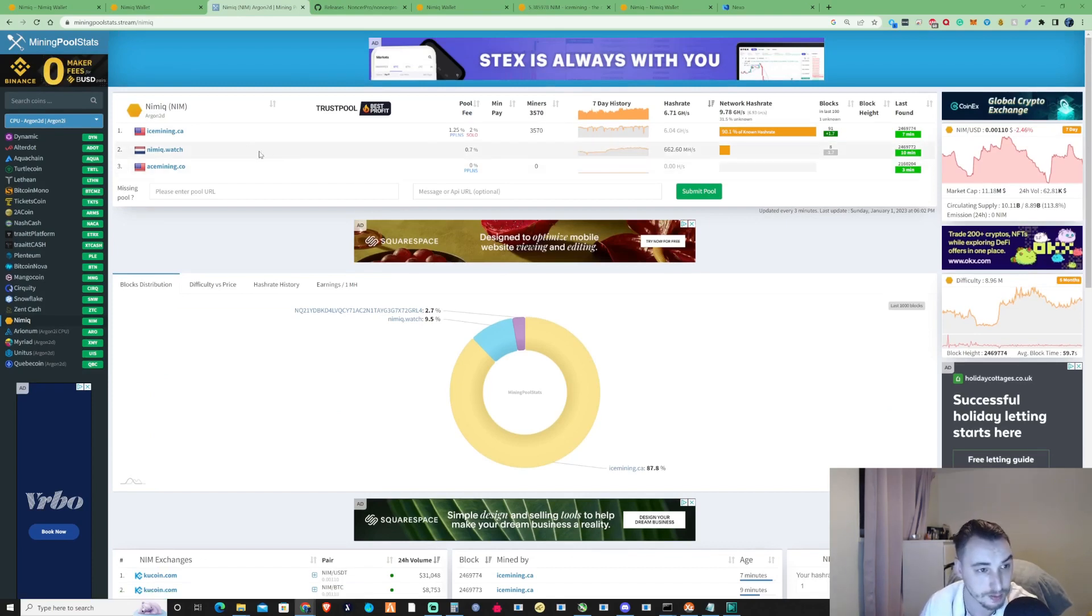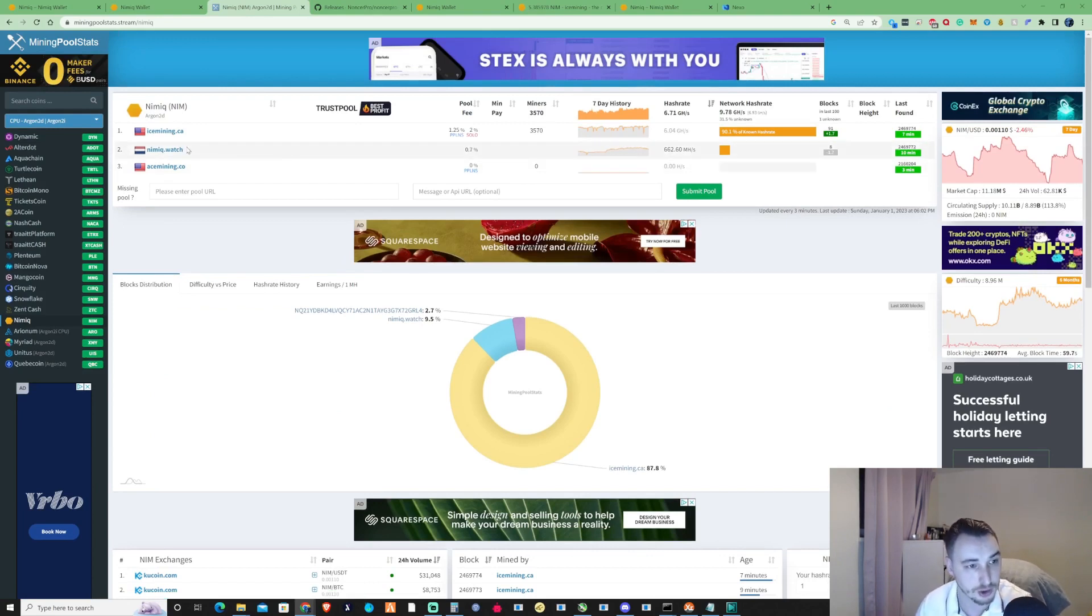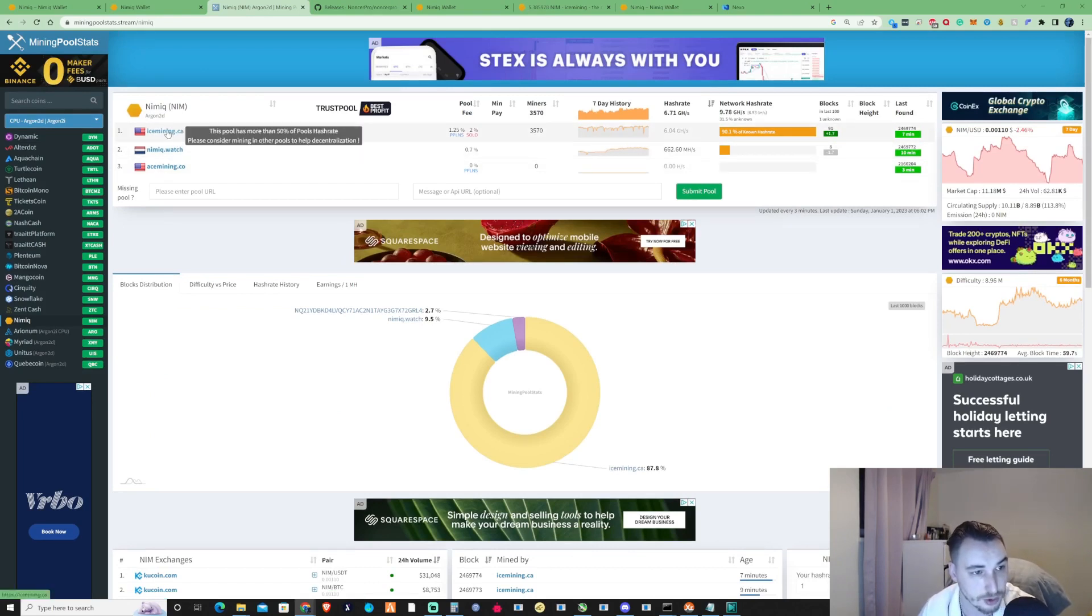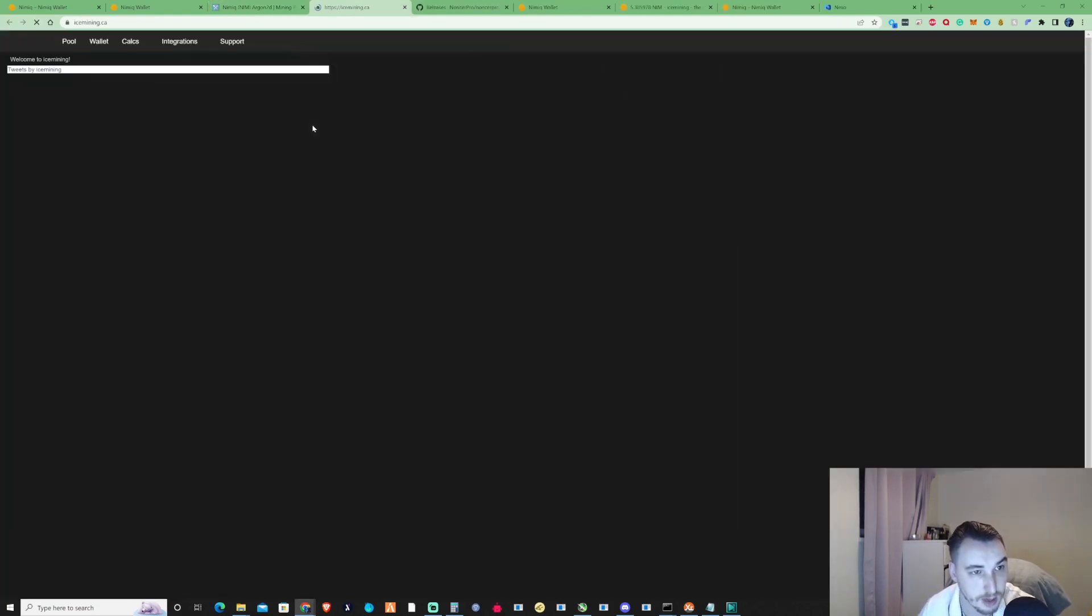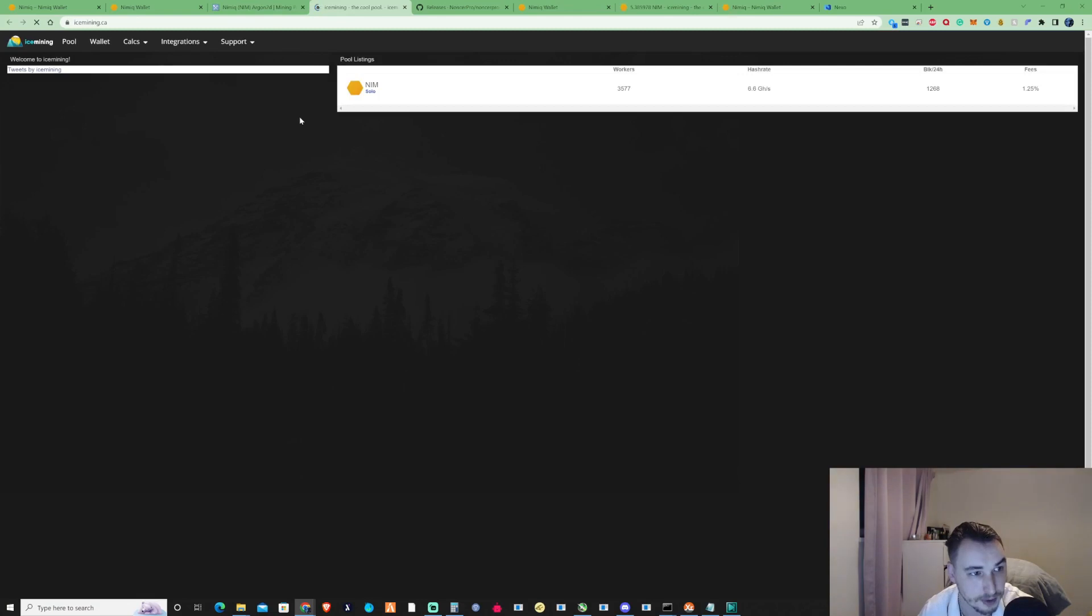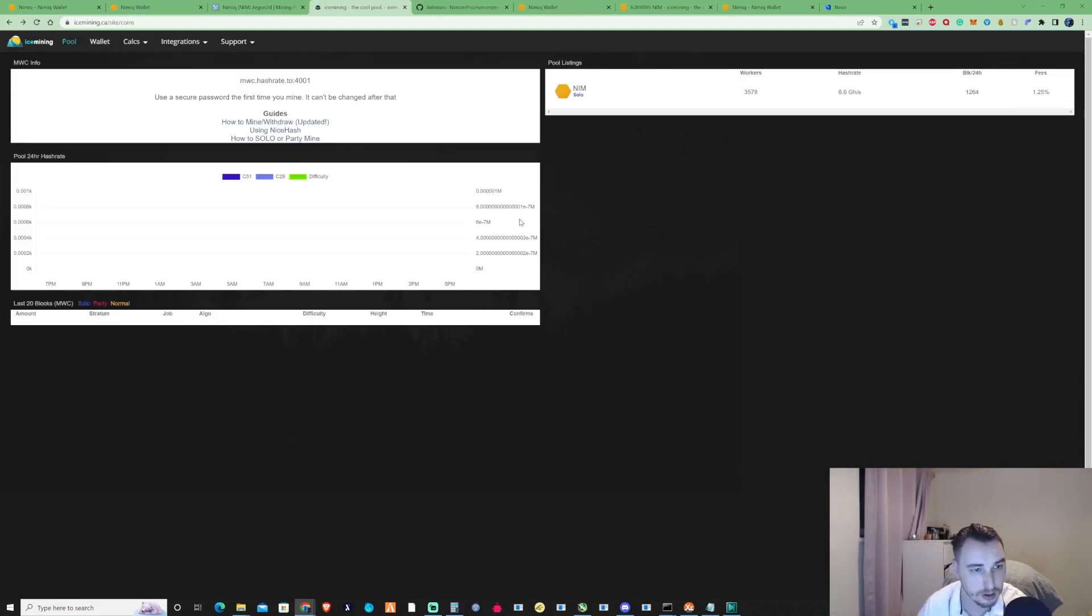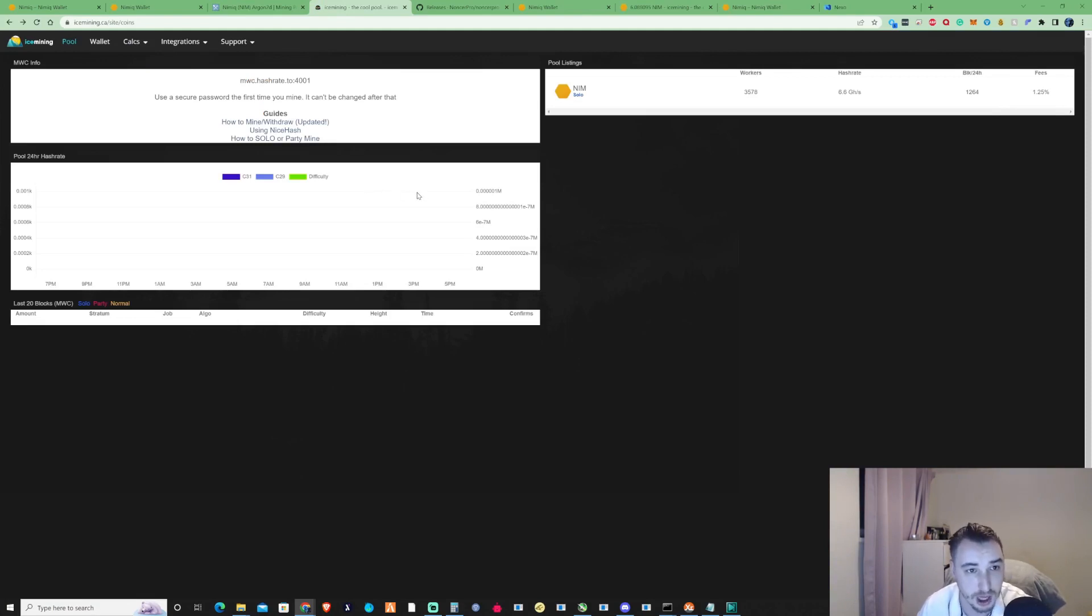I'll be showing you guys my 24-hour mining results tomorrow. So what we're going to do is take ourselves over to the ice mining pool and then we're going to need to grab ourself a mining software so we can actually start to mine on the ice mining pool.